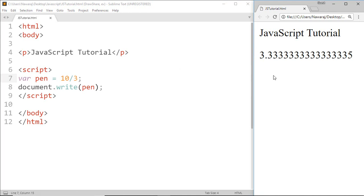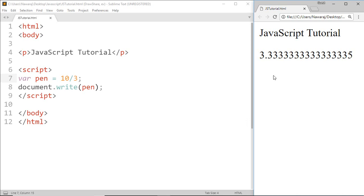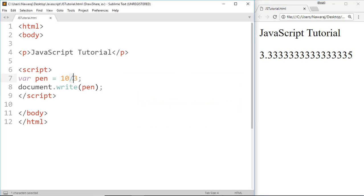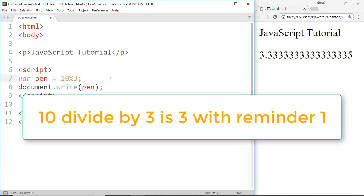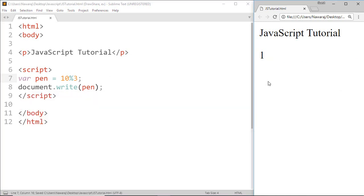Now next one is modulus operator, commonly known as remainder. For remainder we use percentage sign. Here 10 divided by 3 is 3 and remainder 1, but here we can see it print 1 remainder, which is 1.